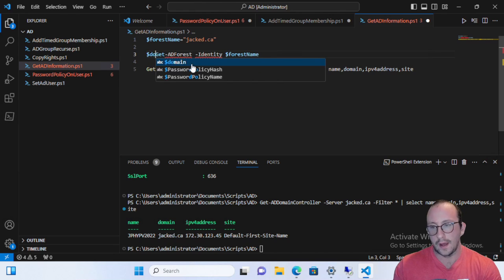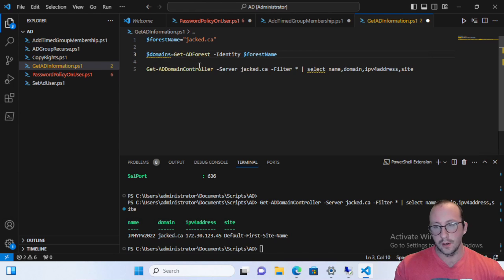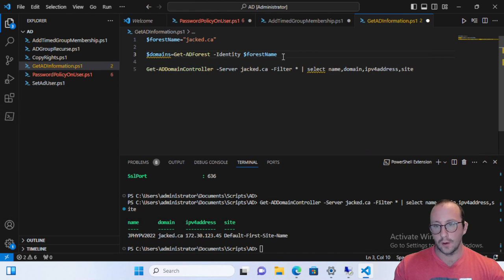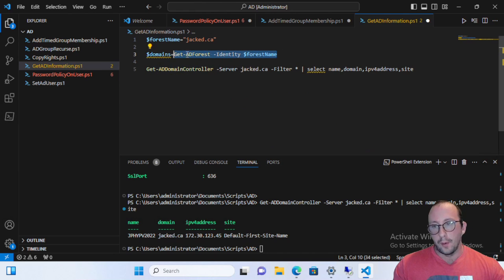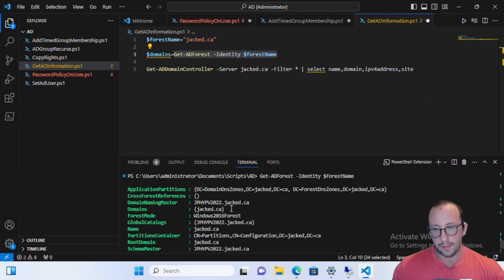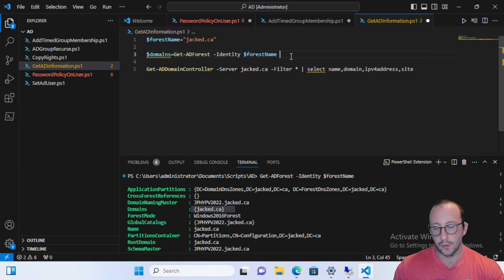So we're going to go ahead and we're going to create a variable called domains and we're going to make that equal to Get-ADForest. But what we need to do is we need to simplify that because we only want to get back the domains. And one thing to pay attention to is the domains here. It is wrapped in a curly bracket.